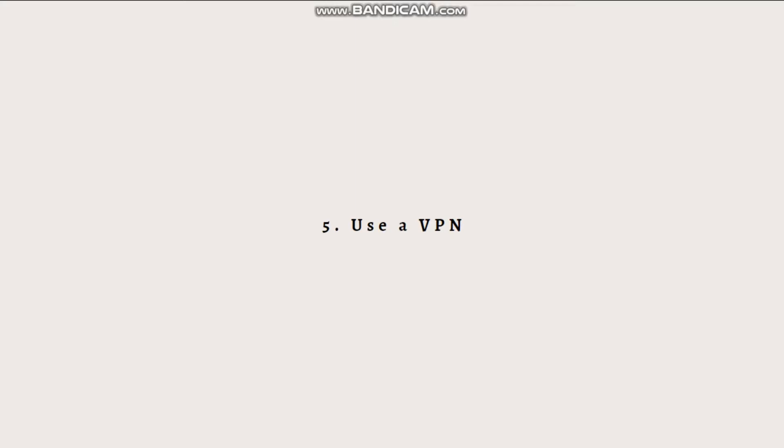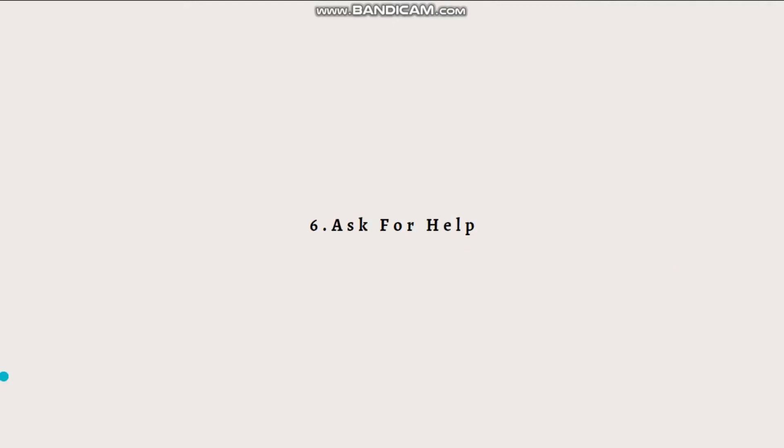Lastly is to ask for help. If this isn't the first time you have received this error message, it could be that Discord has your device blocked. In this case, the options above would not solve it, and you'd need to reach out to them via their Discord support form to look into the issue for you.